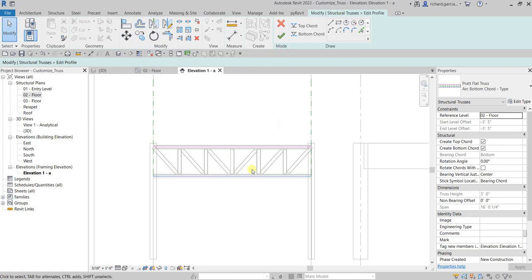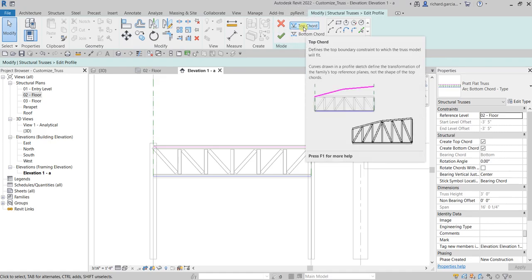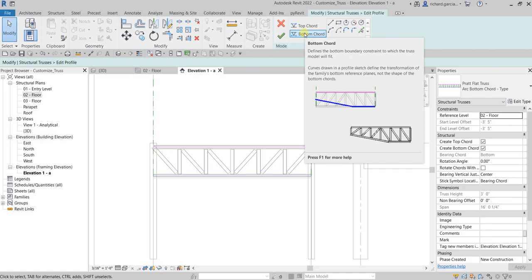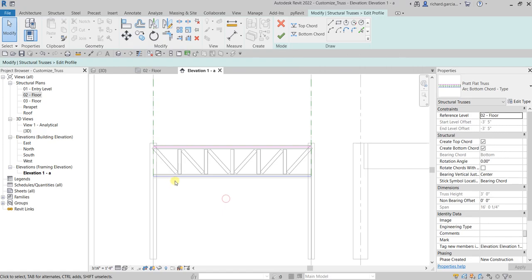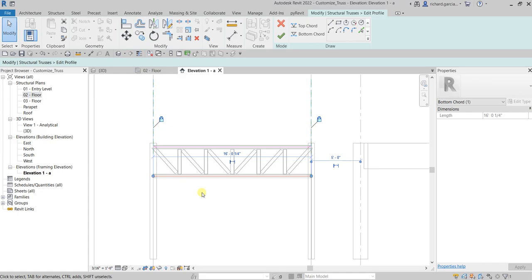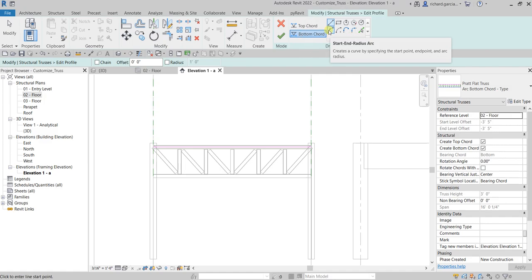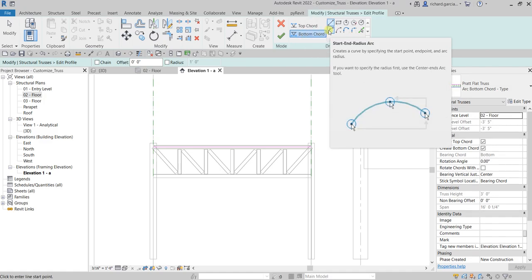You have two options: you can modify the top chord, which defines the top boundary constraint, or the bottom chord, which is what we are going to select. Before we select that, we don't need this bottom chord line here, so just delete it. Then from the Draw panel, make sure Bottom Chord is selected, and we are going to select Start and Radius Arc.